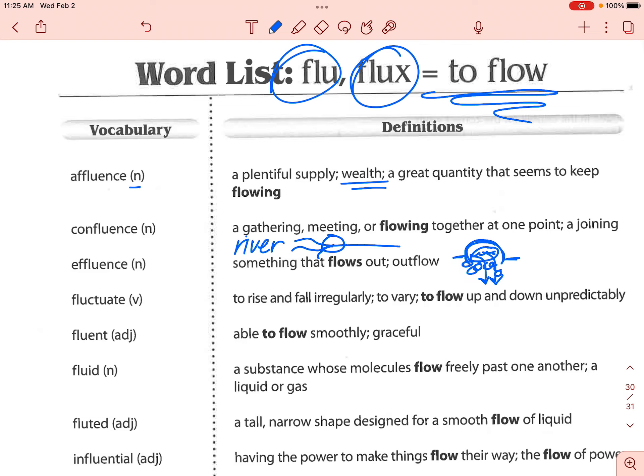Next we've got 'fluctuate.' Fluctuate is a verb — it's an action word. It basically means to rise and fall irregularly, so up and down, and it's kind of unpredictable. Somebody who diets a lot but falls off their diet could have their weight fluctuate on a regular basis. If you spend money a lot but you're also depositing money, your bank account balance could fluctuate up and down. The temperature can fluctuate too — it's variable, going up and down, and you can't really predict it.